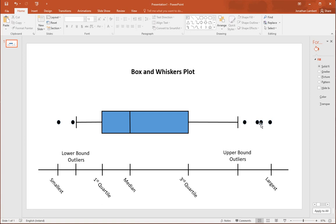Any value greater than the upper bound will be signified using a dot, indicating that these specific values are unusual with respect to the rest of the data set. In this example, there are four upper bound outliers and two lower bound outliers shown as dots. The most extreme point to the left is typically the smallest value, and the most extreme to the right is the largest. When there are no outliers, the largest value sits at the upper bound and the smallest at the lower bound.